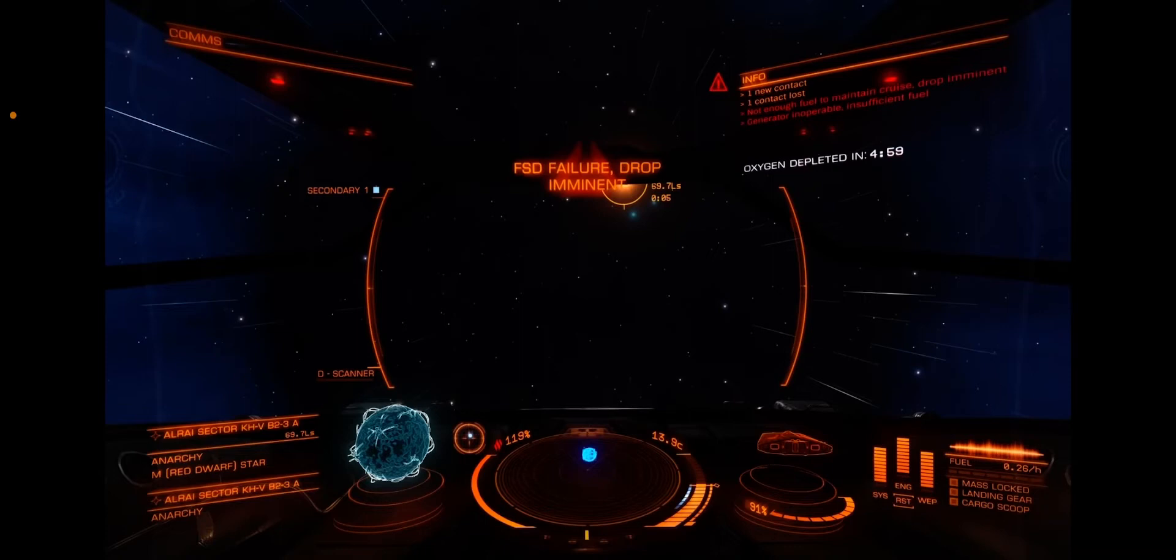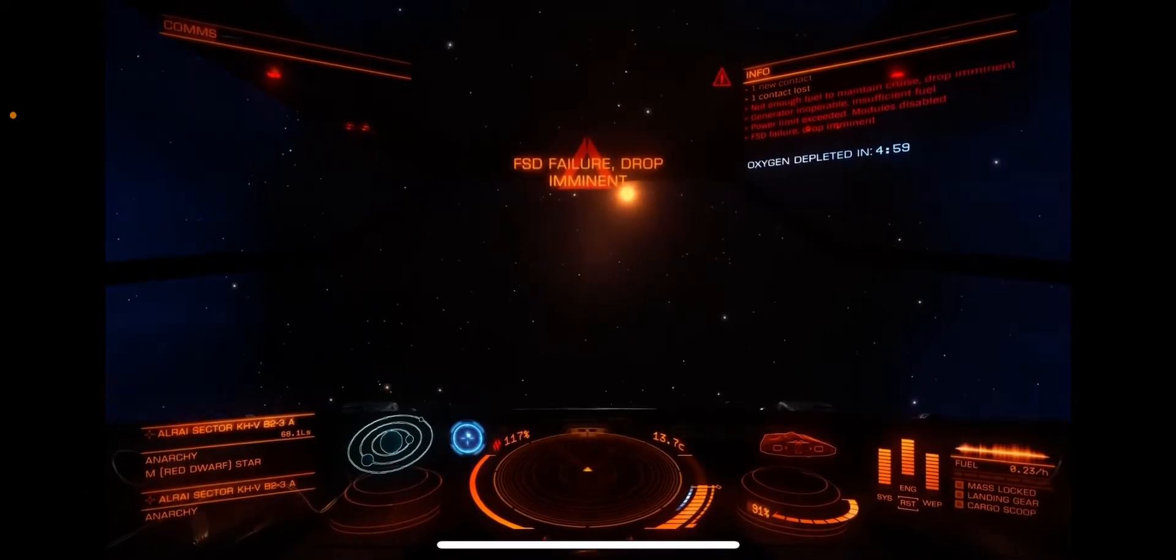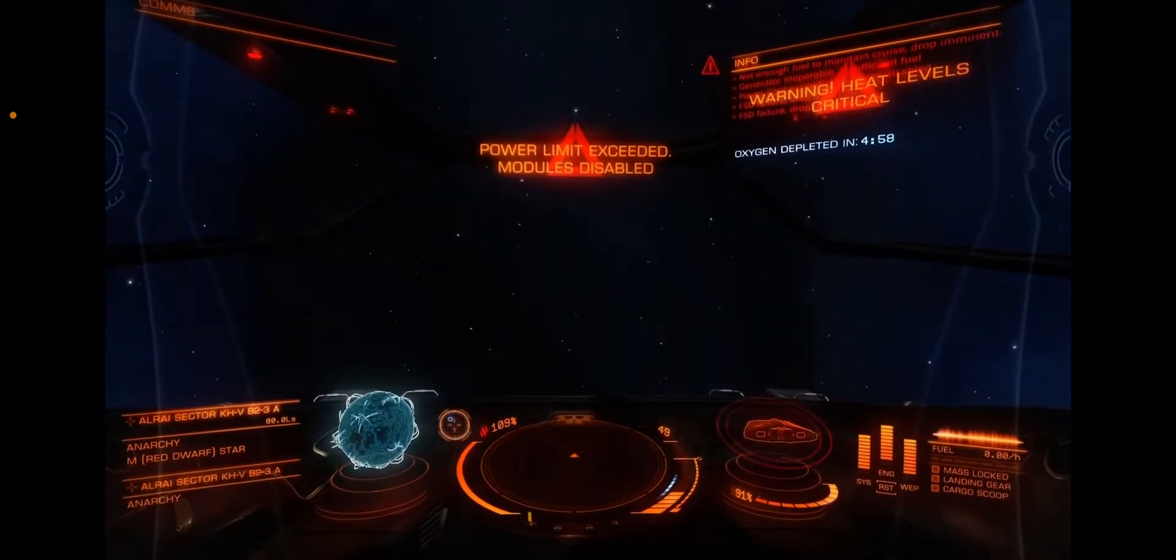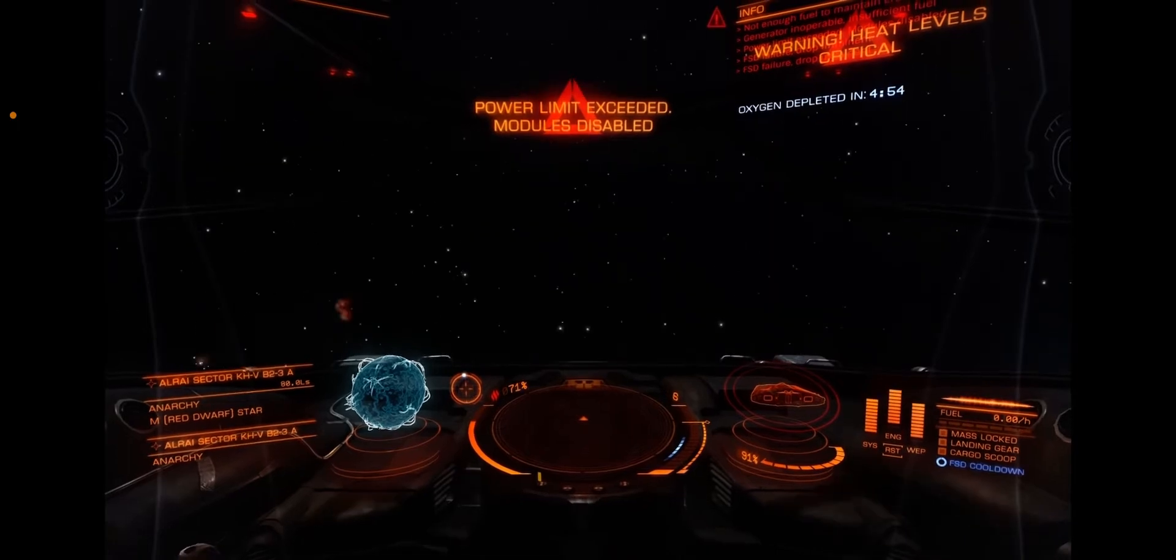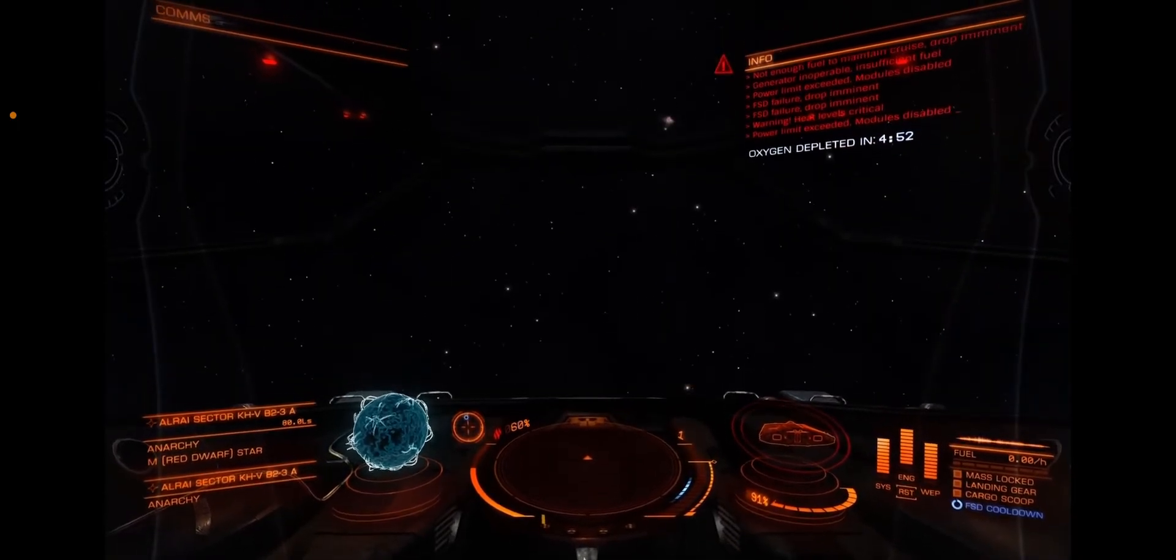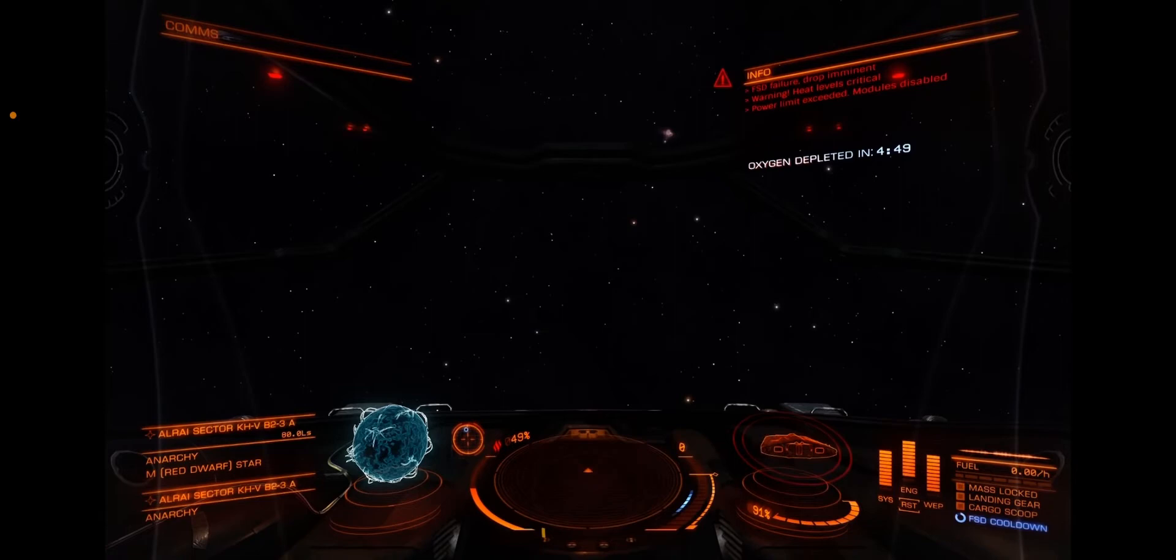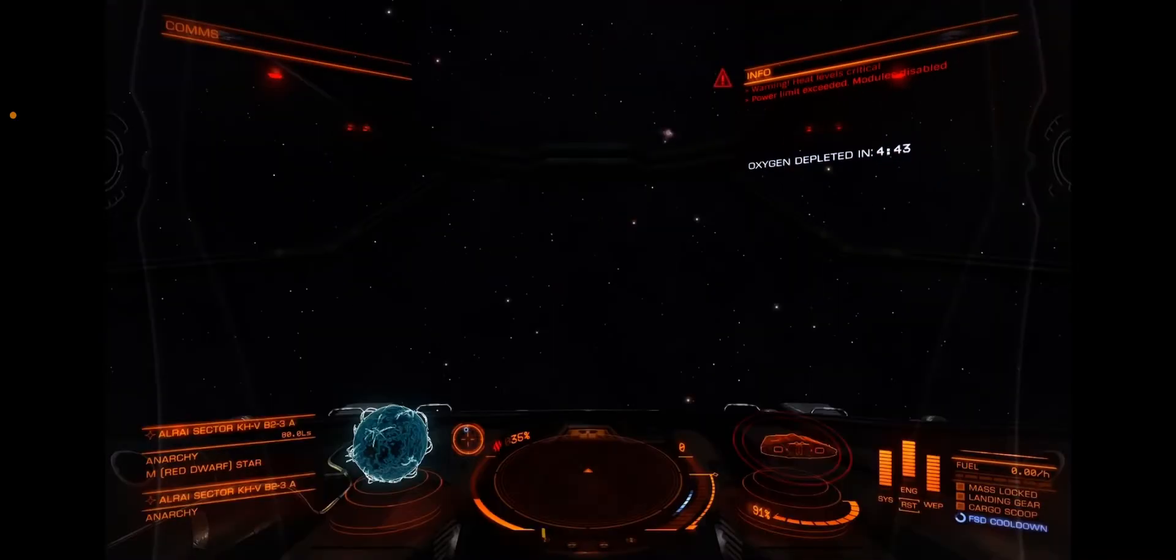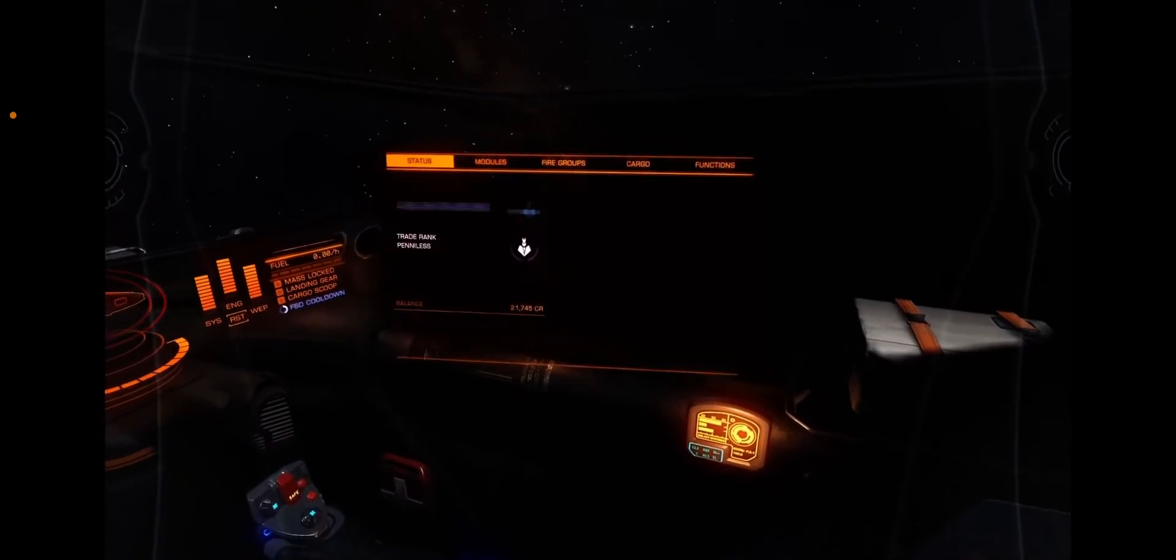I don't know. Oh my god. Then there was another FST failure. The power limit has been exceeded again. Then the modules have been disabled. Life support has been disabled too, and so the thrusters and the sensor scanner.